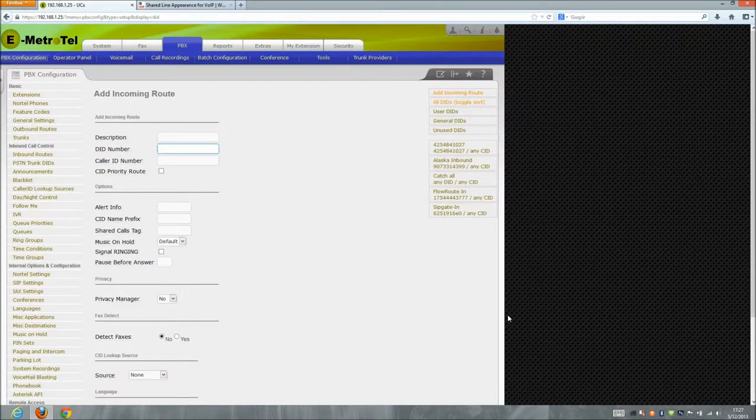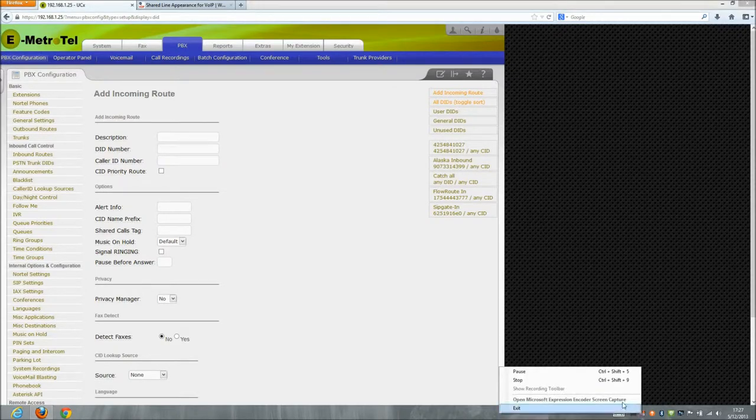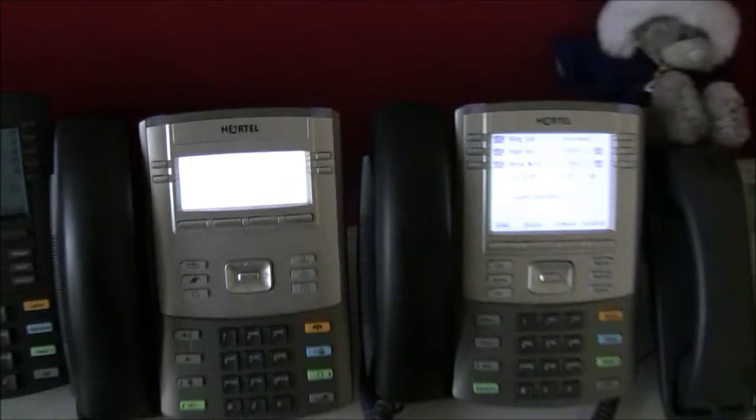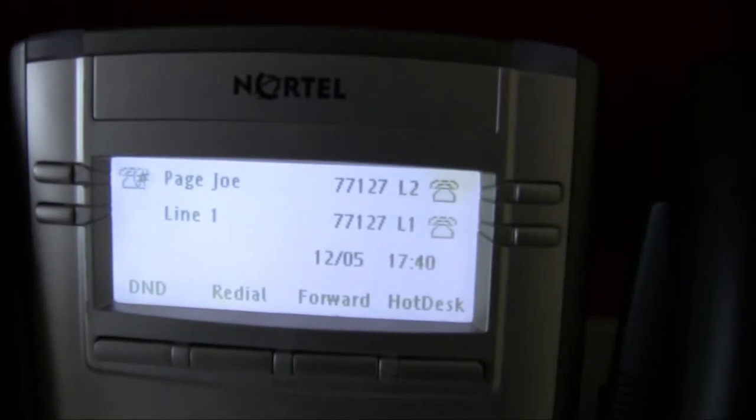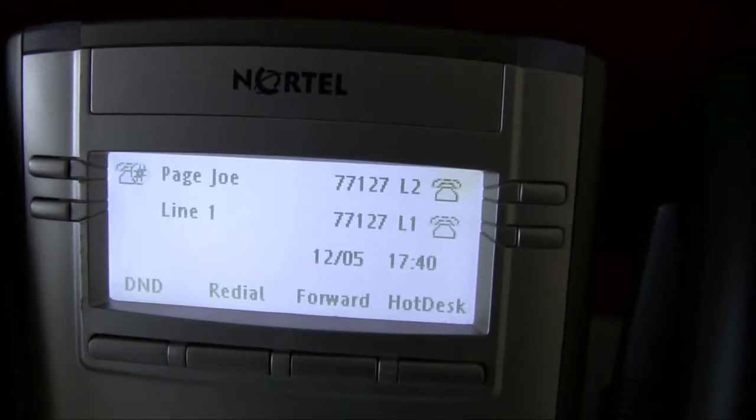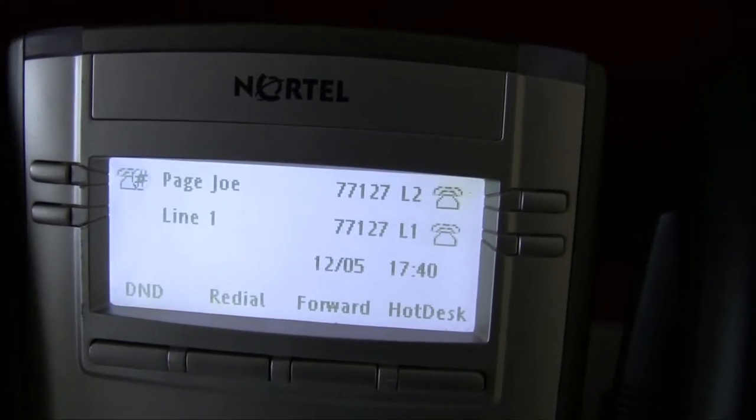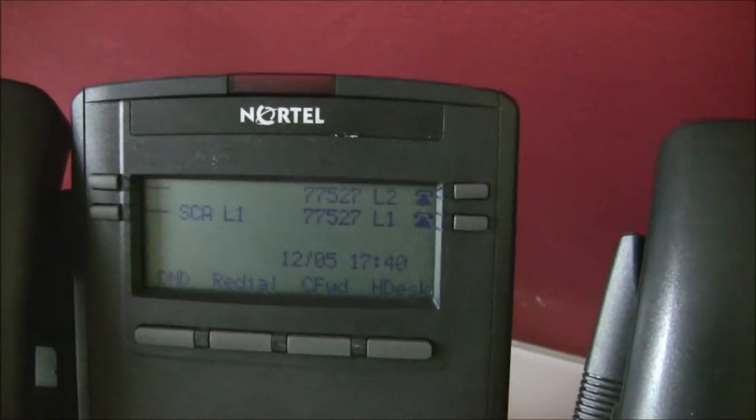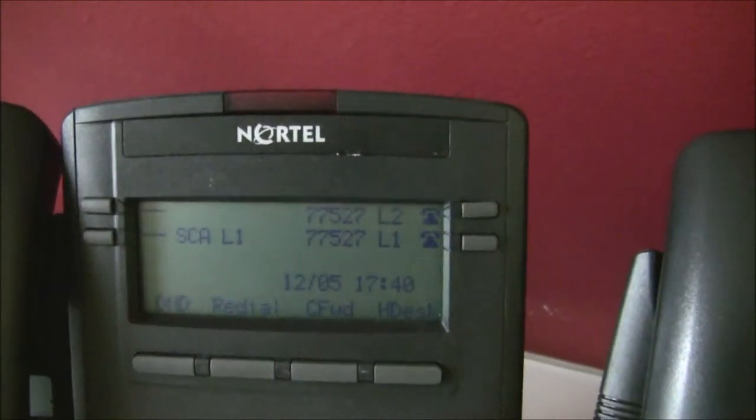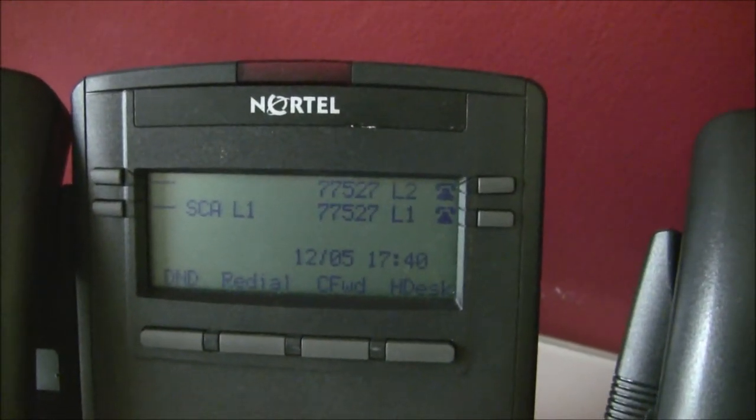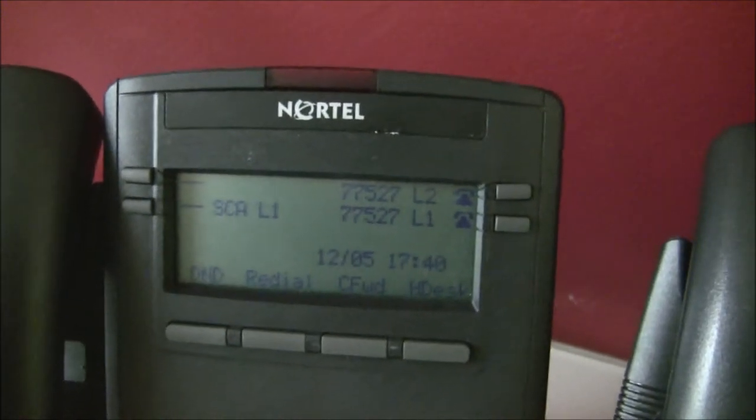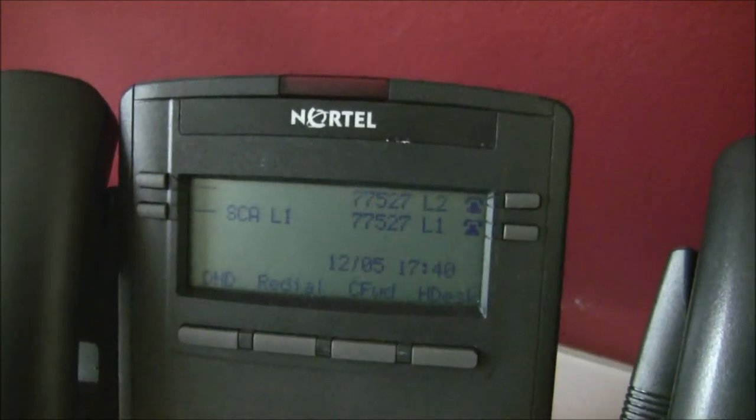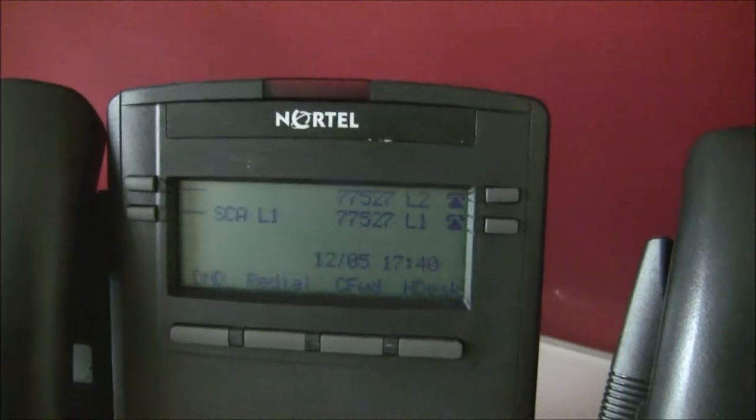So what we're gonna do now is go ahead and transfer over to the other camera and show you exactly what it looks like. All right, here we are to demonstrate the shared call line appearance on the 1120E. You can see below page Joe there on the left, we've got line 1, and as we go over here and look at the 1220, we've got SCA line 1 that we just set up in the UCX's UI. So we're gonna go ahead and make a call into that telephone number and see what happens.